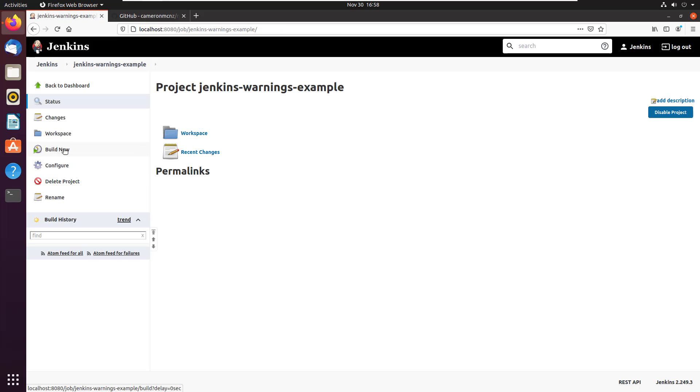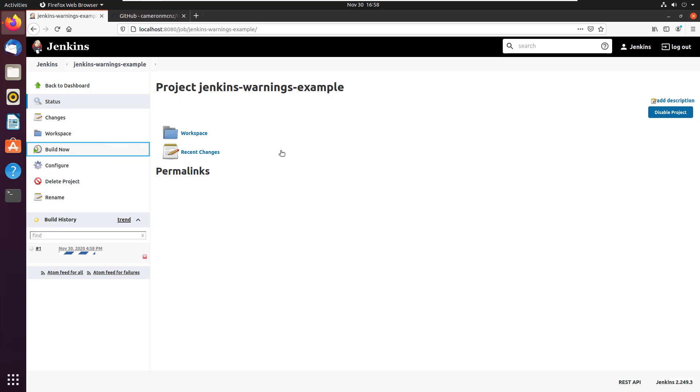I'll click on build now. And this will run. Run check style. Run find bugs. Run PMD and report them all back to me in this Jenkins UI with the Jenkins warning next generation plugin.